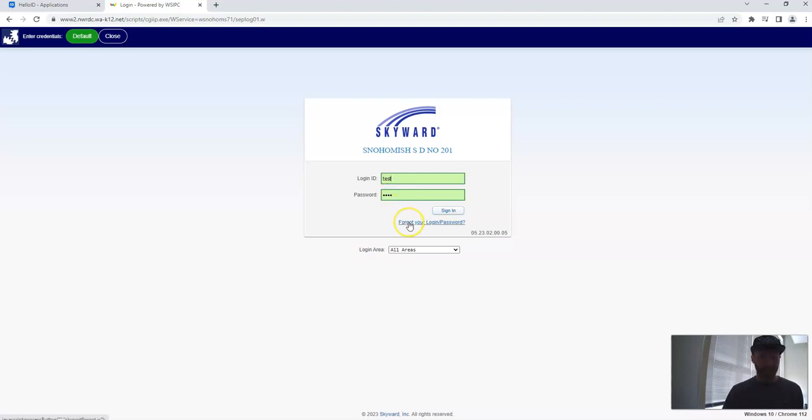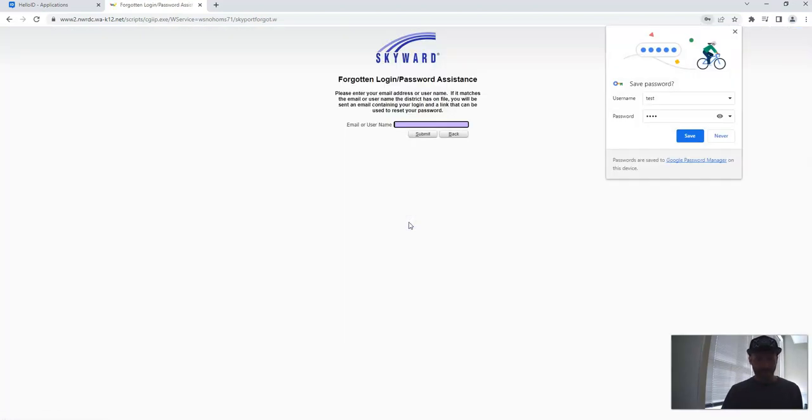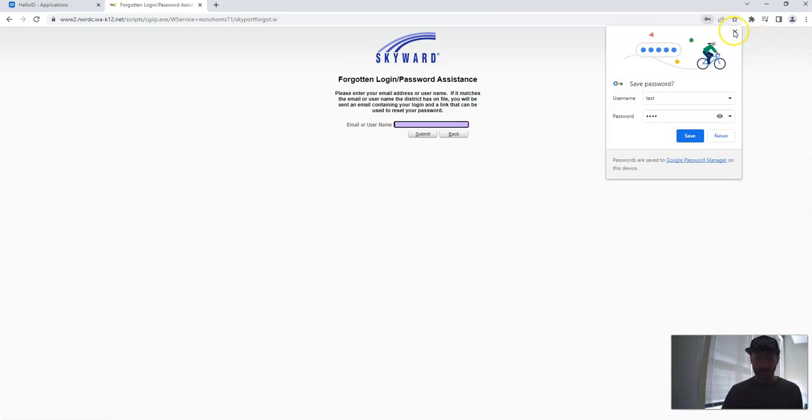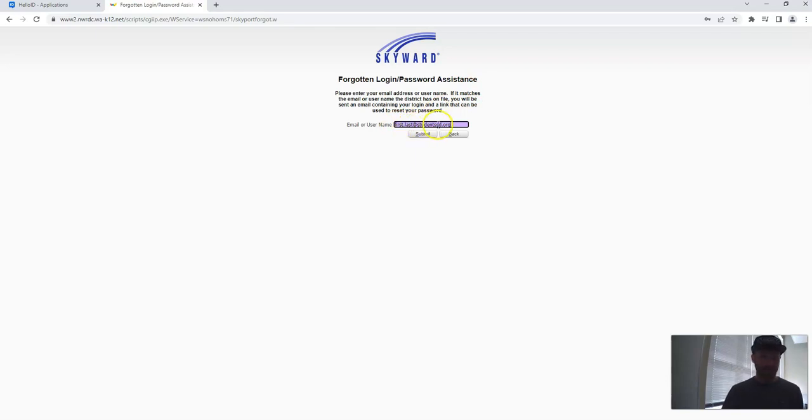You need to click Forgot your login slash password. You're going to click that, and then you're going to enter your email. For students, this is first.last at studentssd.org. So first.last, just like how you'd log into a computer, and then the at sign, studentssd, like Snohomish School District, dot org. Then you hit submit.